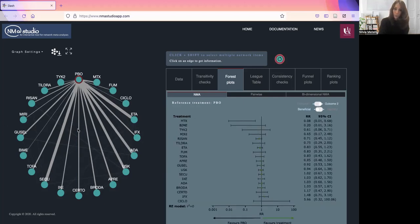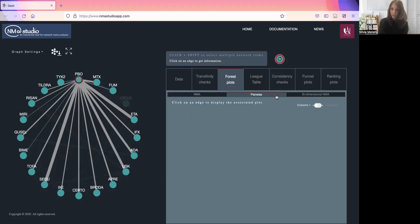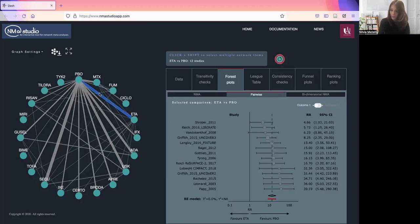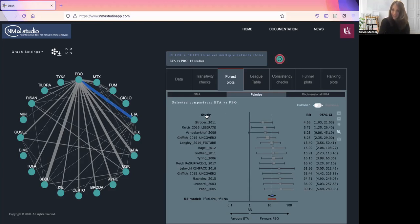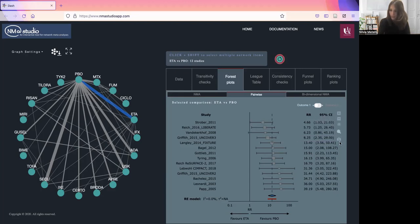For the pairwise forest plot, we will have to choose a comparison. You can resize the objects. Again, you can look at the plot for outcome one or two, and you can save all the plots from here.